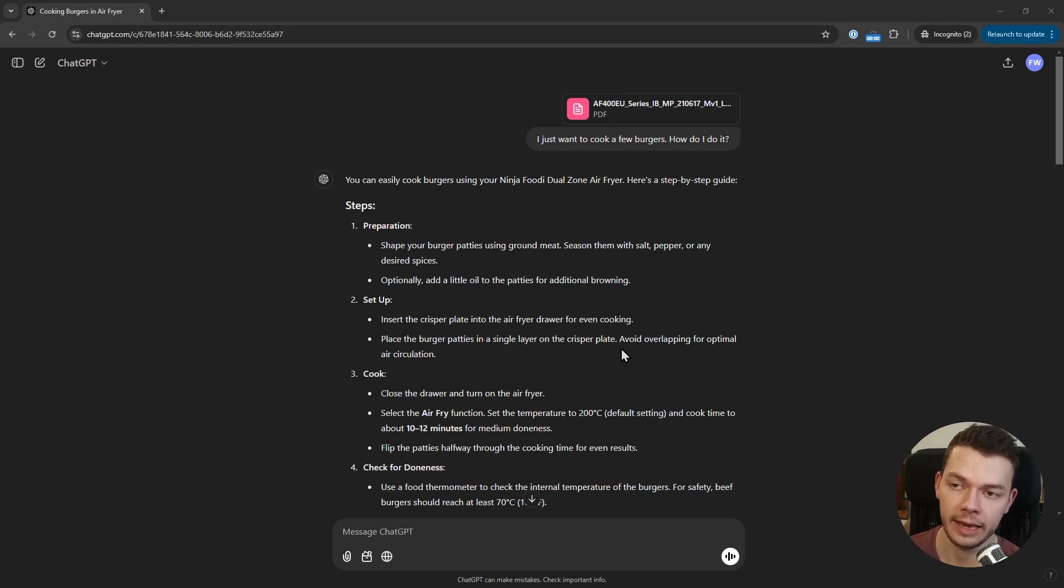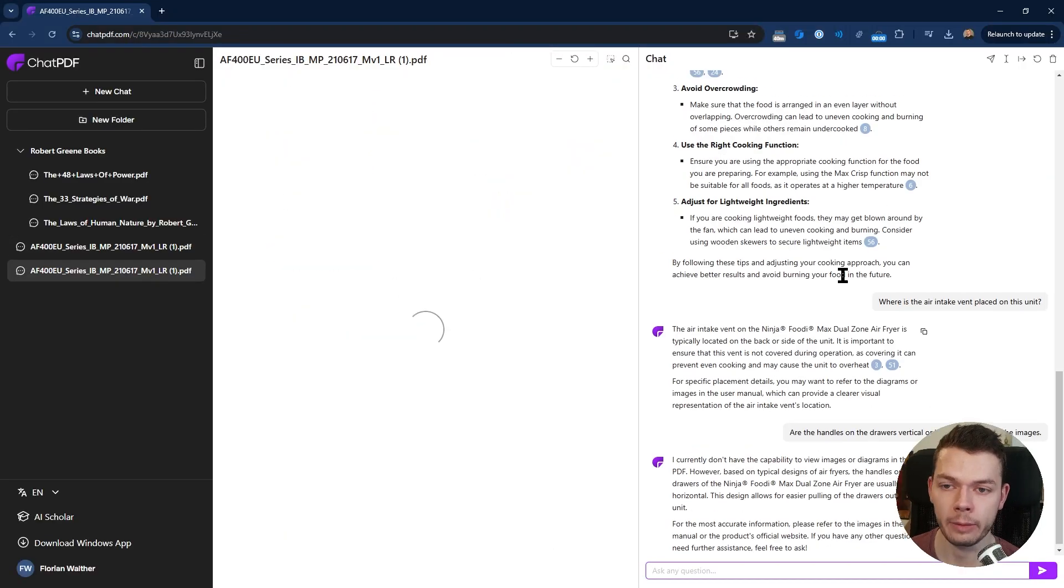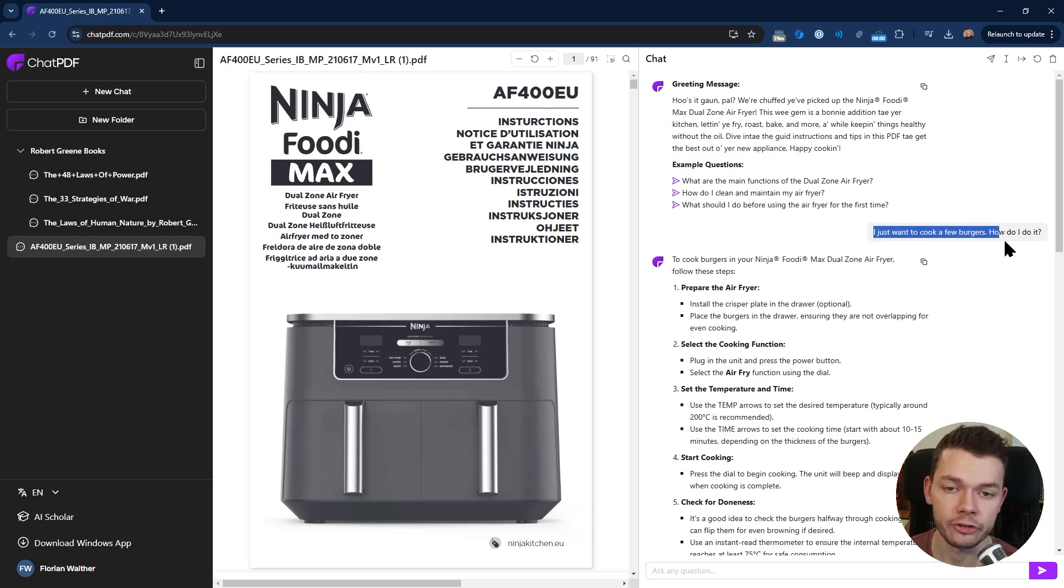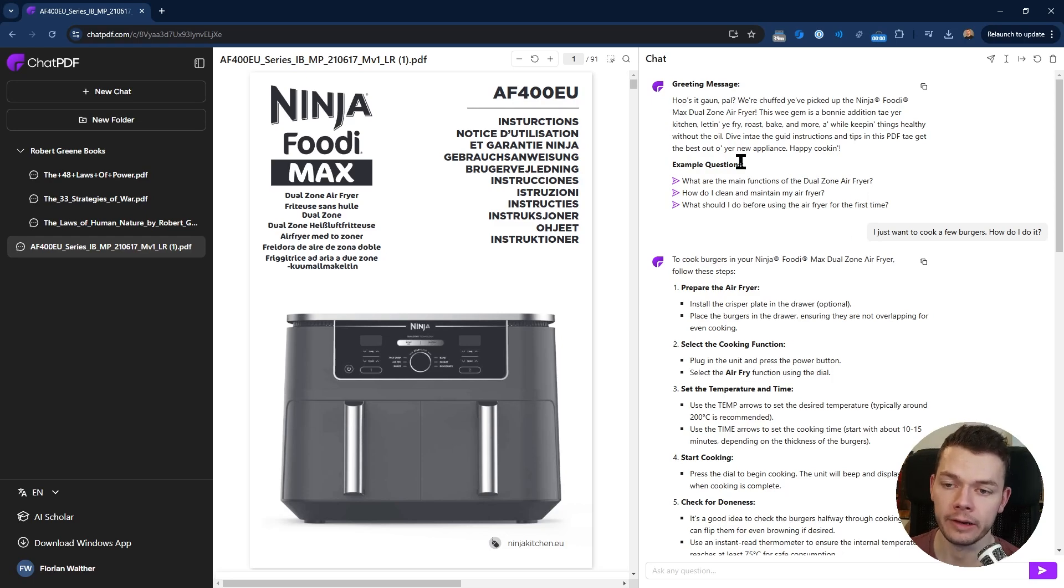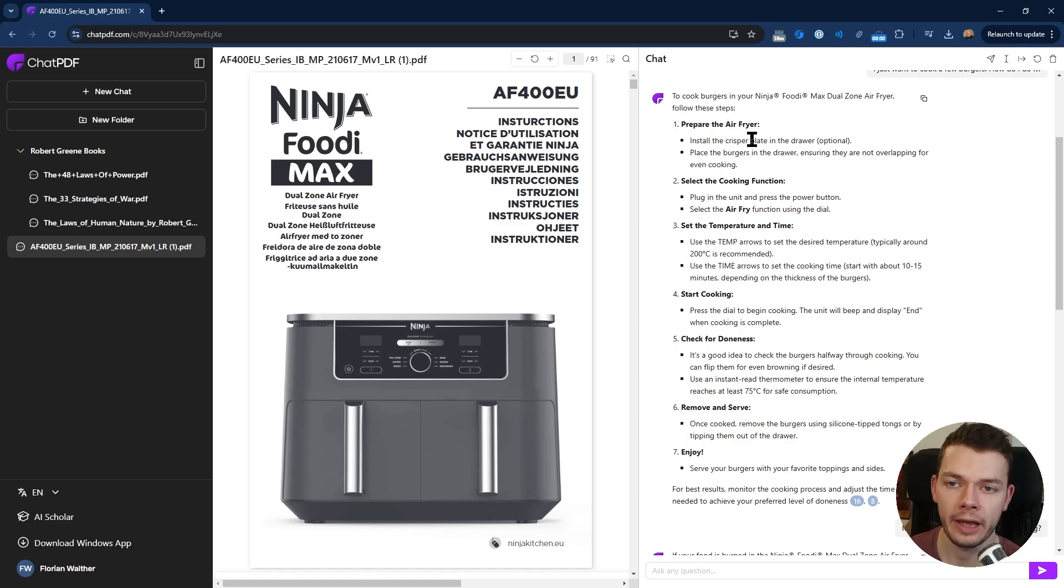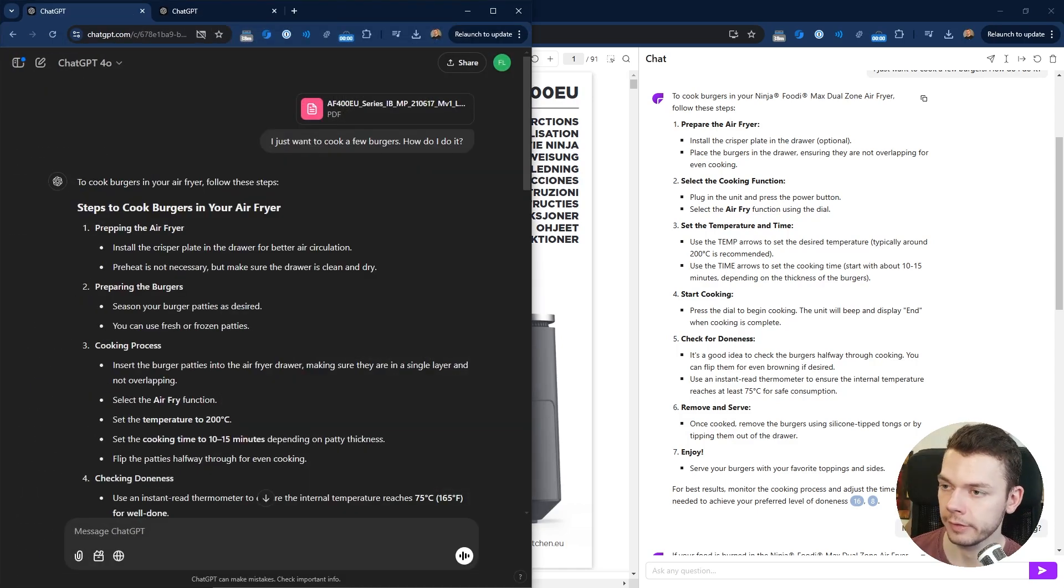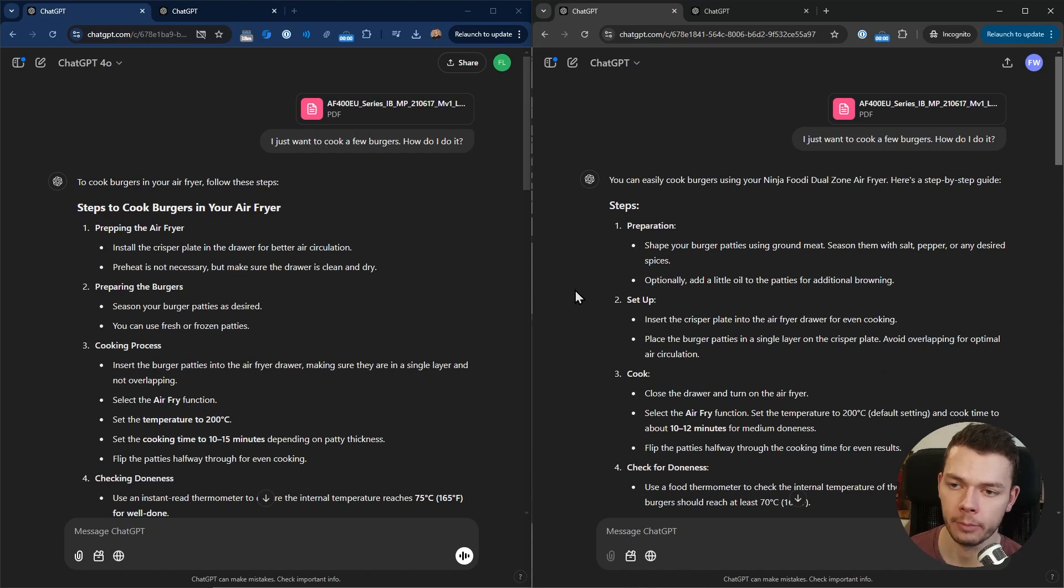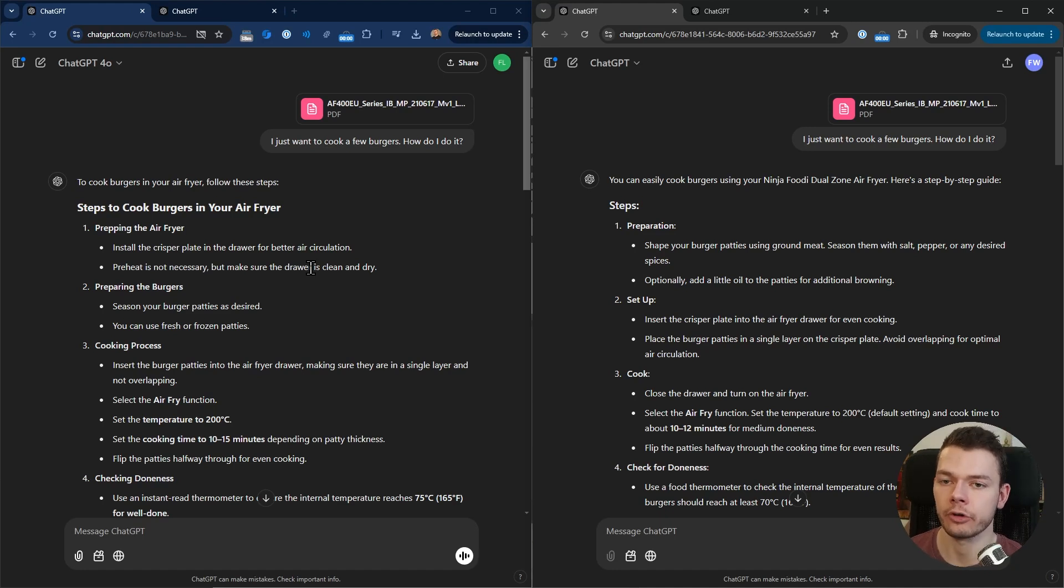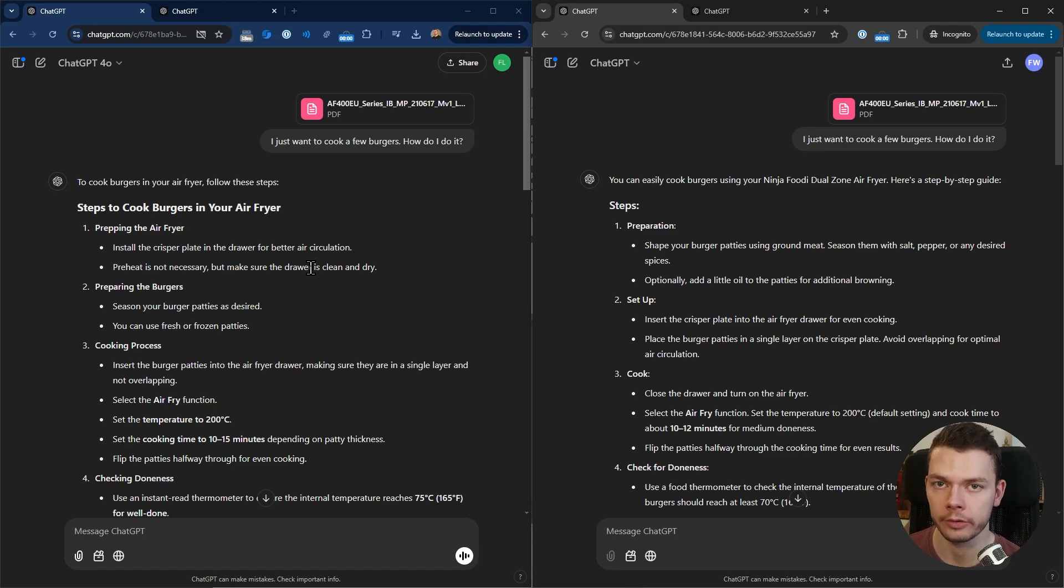Let's start asking it questions. I've already prepared something. I started with a very general question: I just want to cook a few burgers, how do I do it? I expect the AI to find the relevant information and give me instructions. When we compare the response on ChatPDF with the responses on both the ChatGPT free and the Plus version, you will see that they are pretty similar.